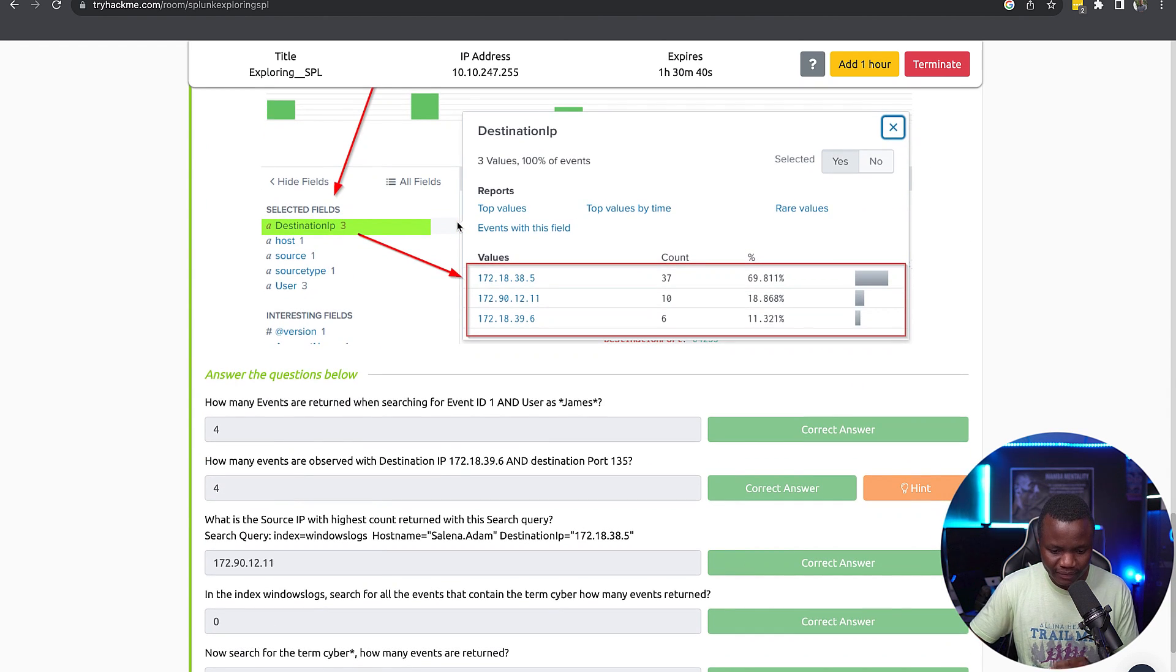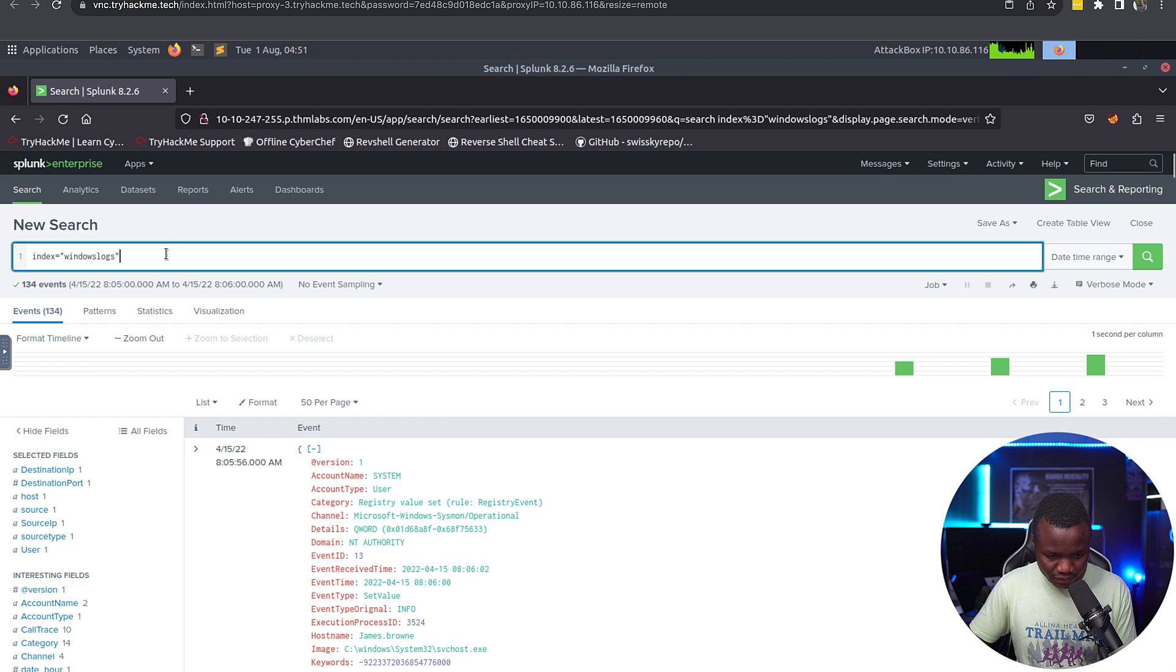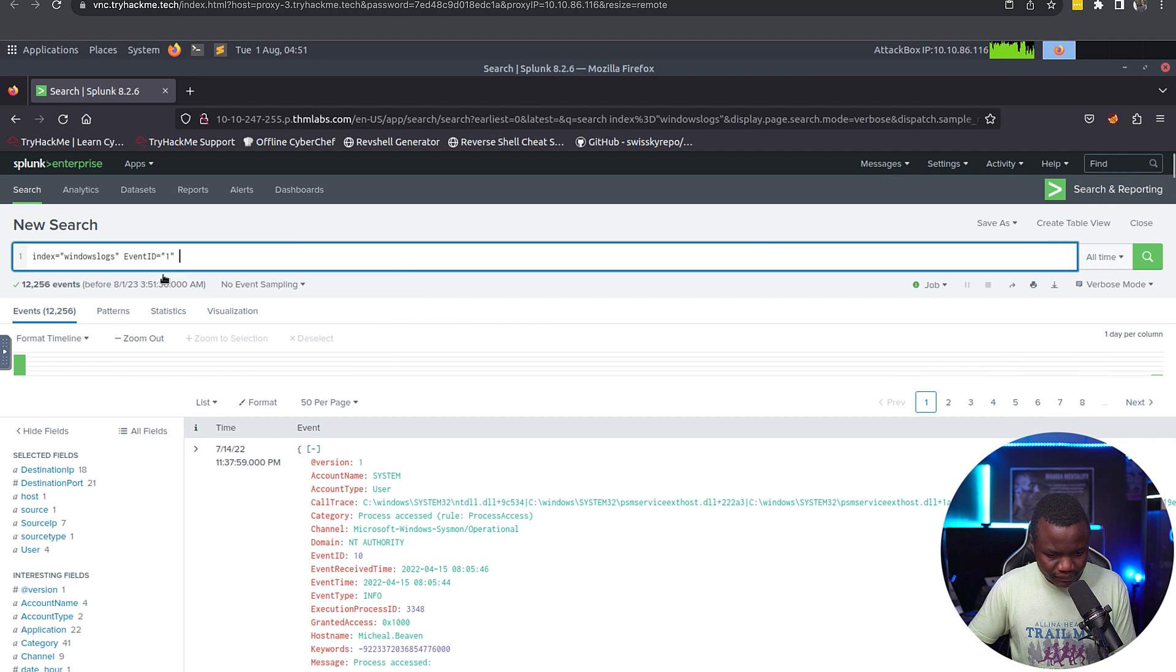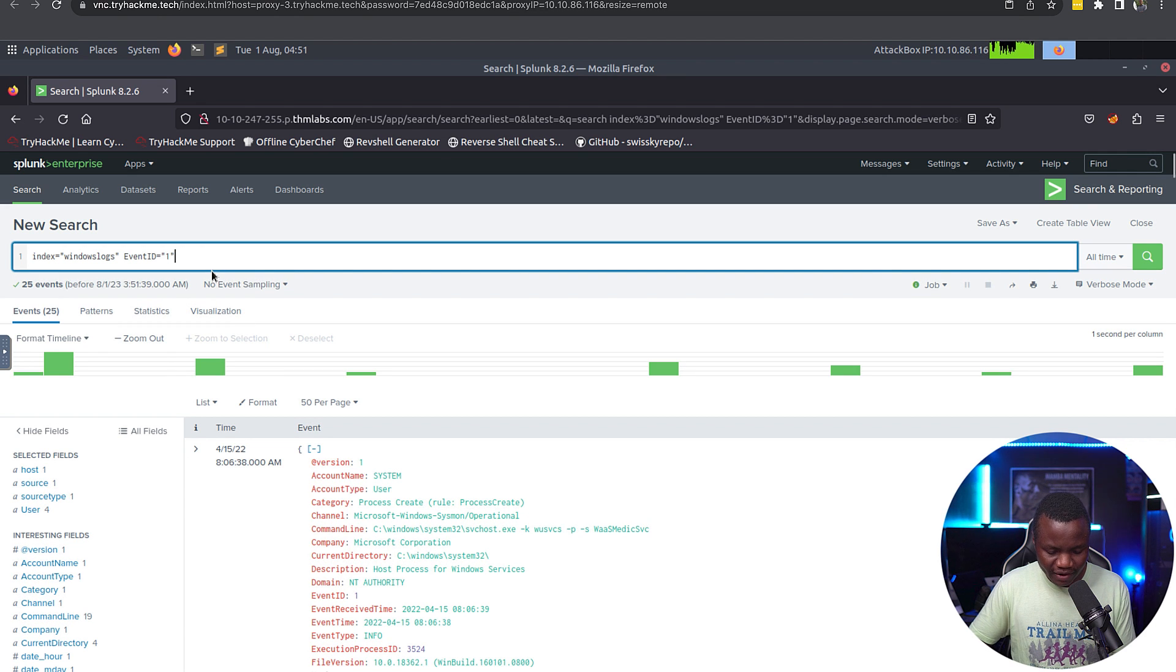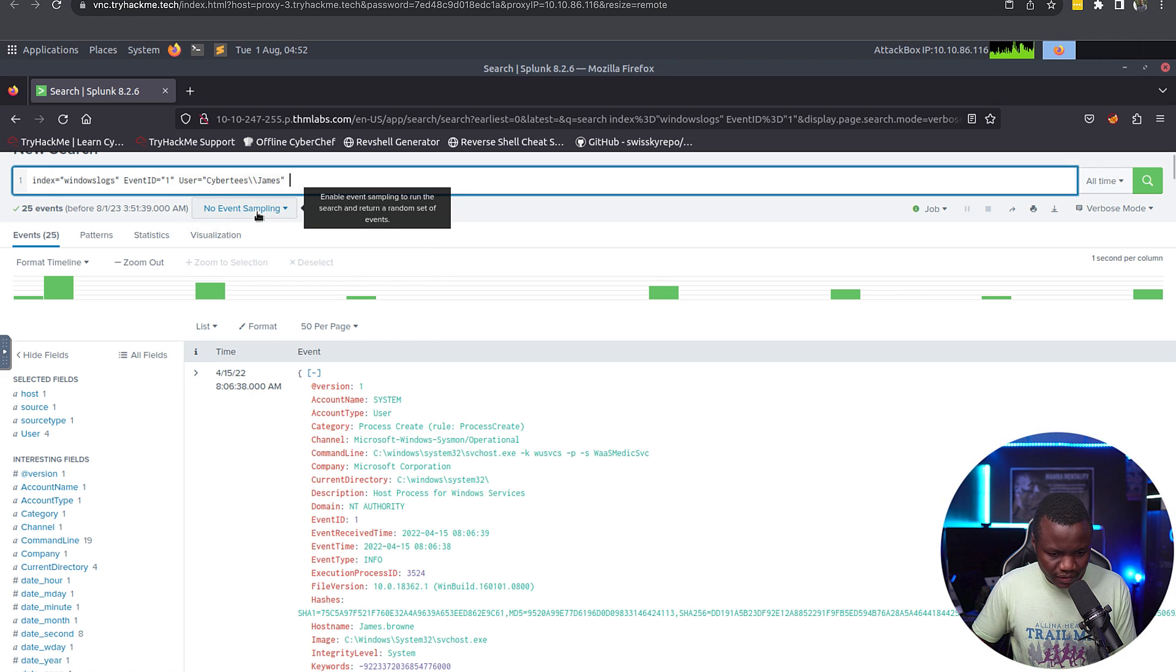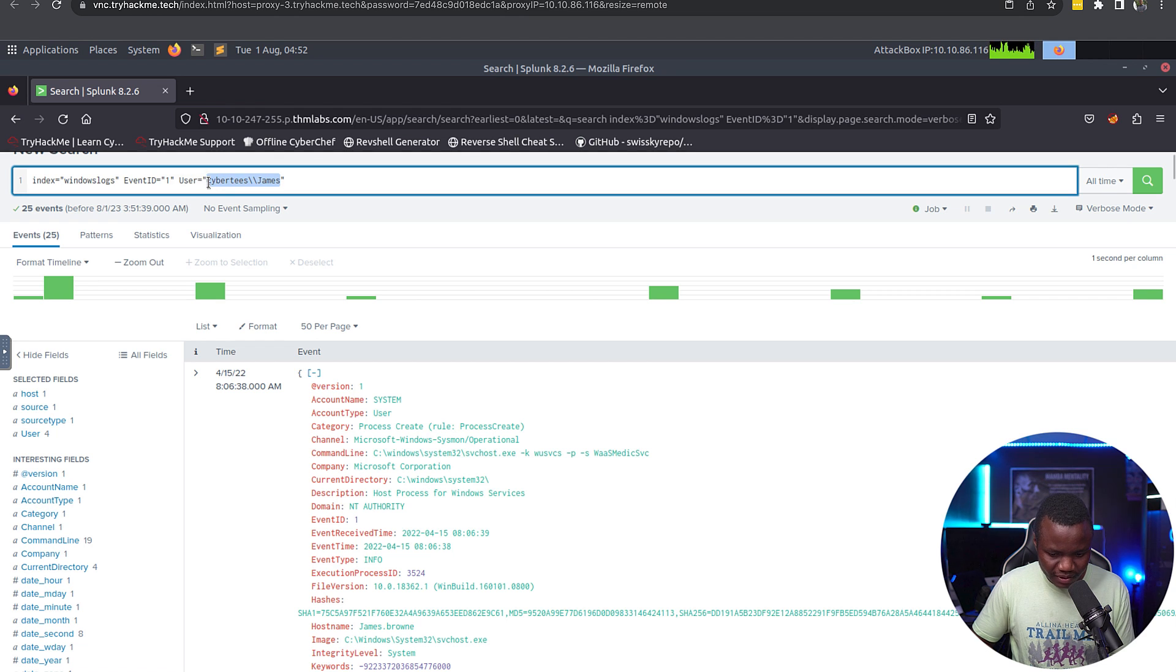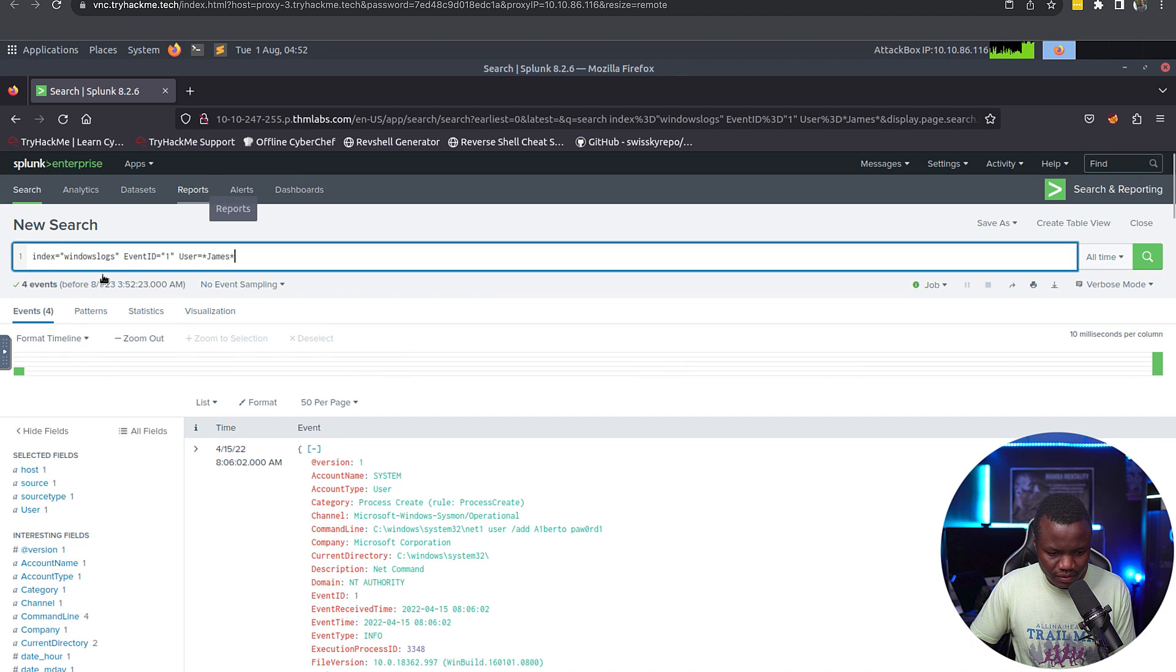We can use wildcards as you can see here. How many events returned when searching for event ID 1 and use a gems star? First we need to say event ID, okay, event ID equals 1. We see 25 ID. Then we want a user to be gems. Here is gems, but they say it's gems with a star, so this might miss gems entirely. Star gems, and we see 4 events.